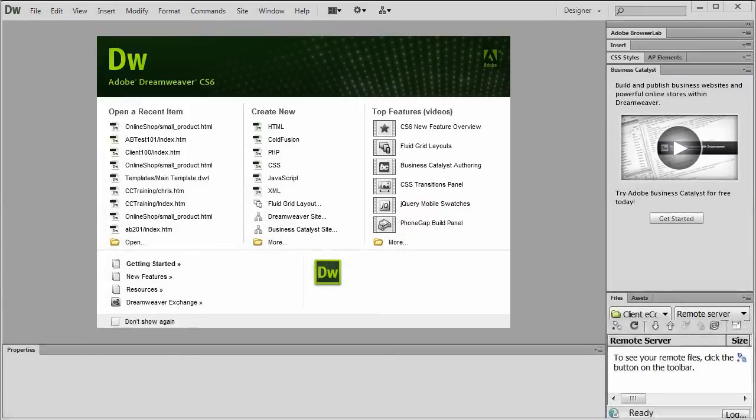Hi, I'm Adam Broadway and in this tutorial we'll walk through the Business Catalyst site creation within Dreamweaver CS6 and go over the cool ways that Dreamweaver and Business Catalyst work together.